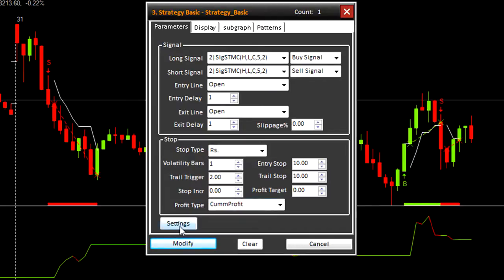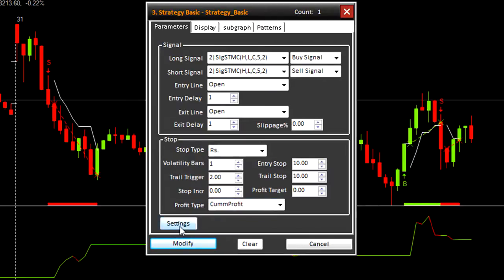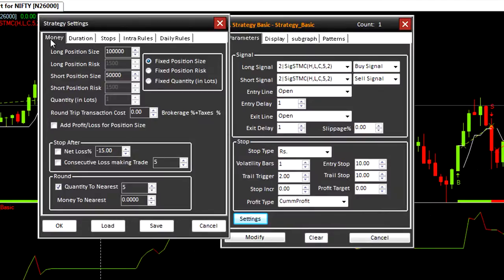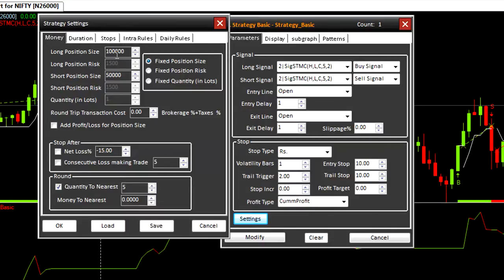Now let us look at the settings button. Money. Long position size: this amount is used for backtesting and not live trading. However, if you keep this amount zero or below cost, no signals generated, thus no trading will take place. Fixed quantity in case of Nifty signifies lots.